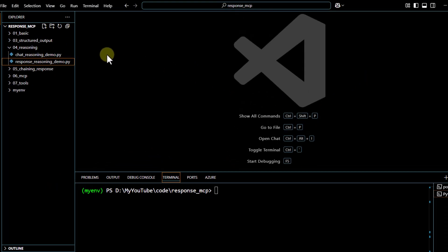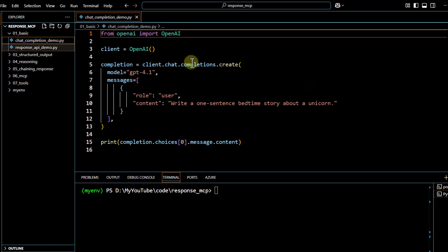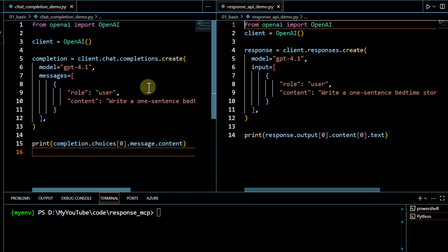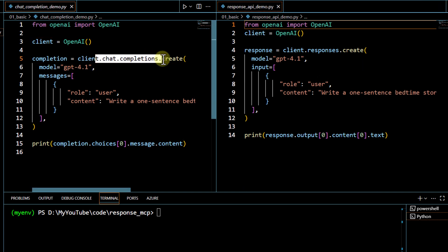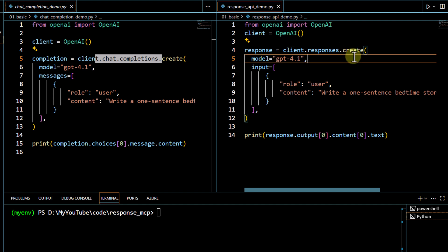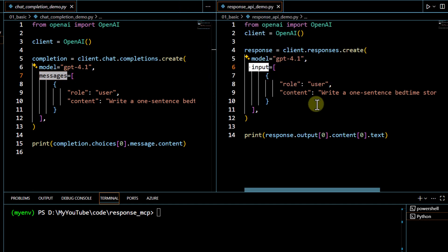First, let's go through the basic setup. This is how the Chat Completion API code looks, and this is how the same code looks rewritten using the Response API on the right side. Instead of using `client.chat.completions.create`, we use `client.responses.create` — that is the first difference.